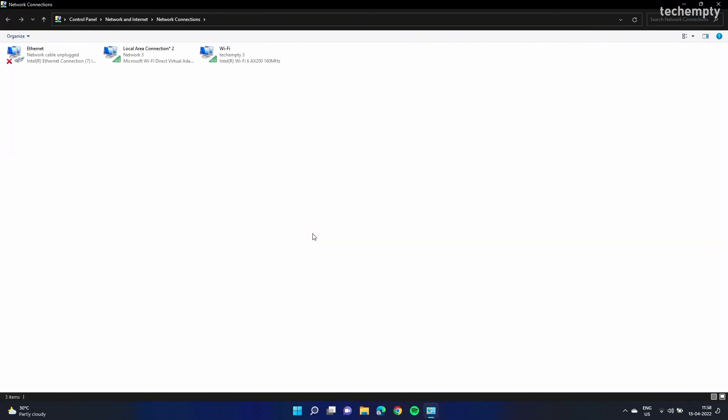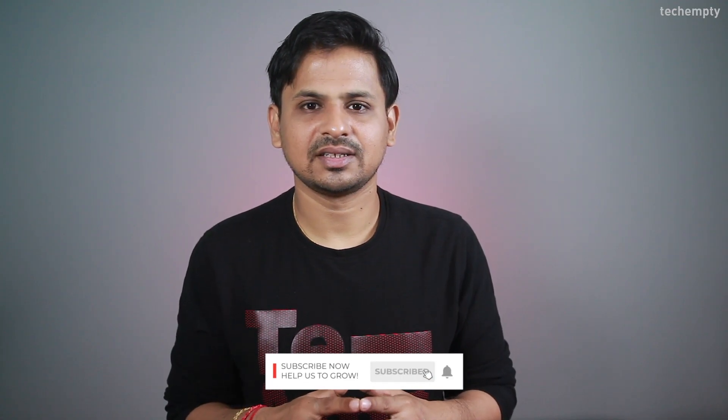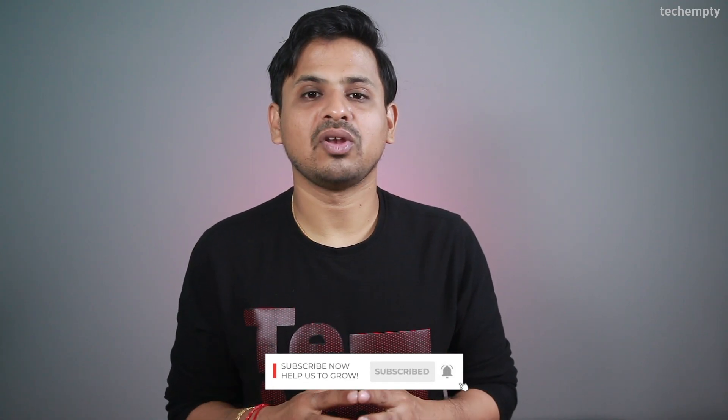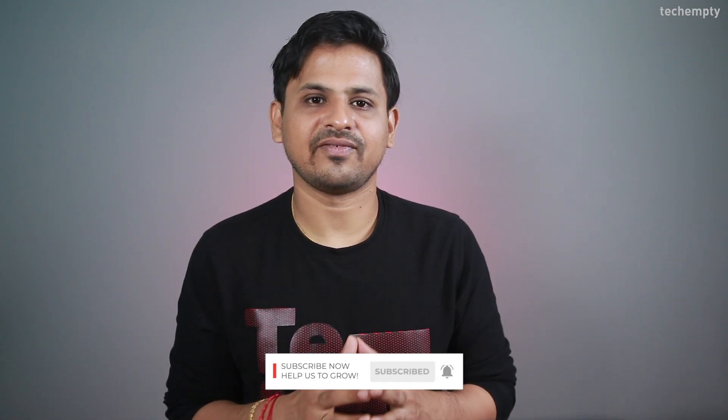Here you'll see some network adapters. Find the one named Microsoft Wi-Fi Direct Virtual Adapter. In case you don't see this one, you probably haven't enabled the Wi-Fi hotspot. It's just that simple.